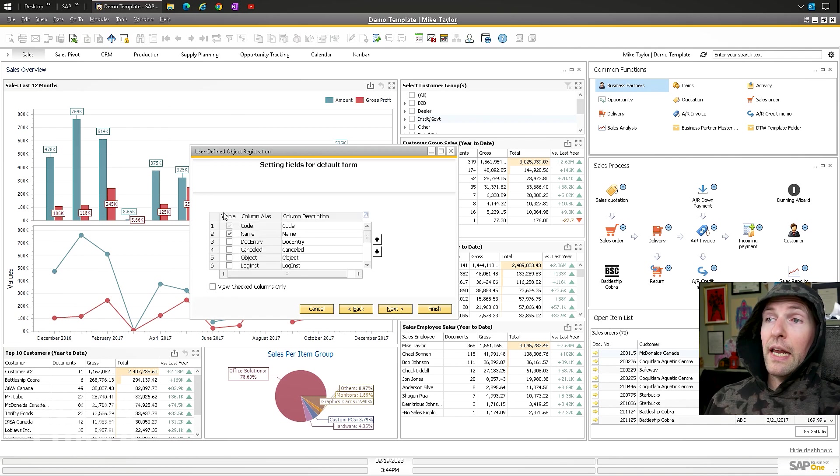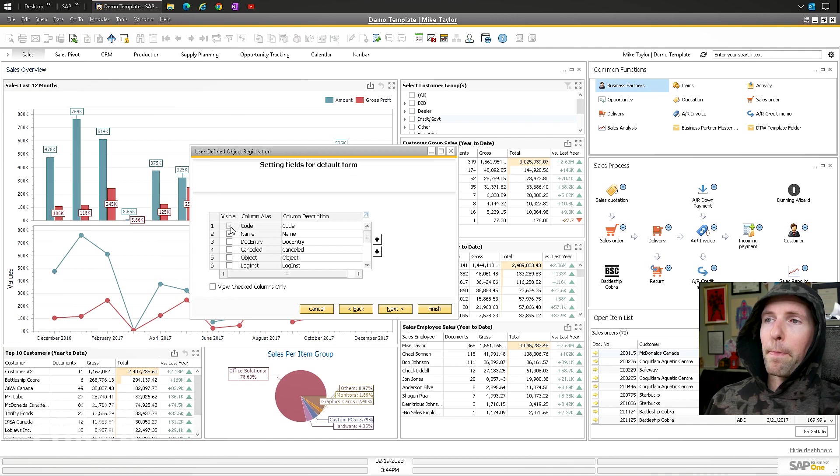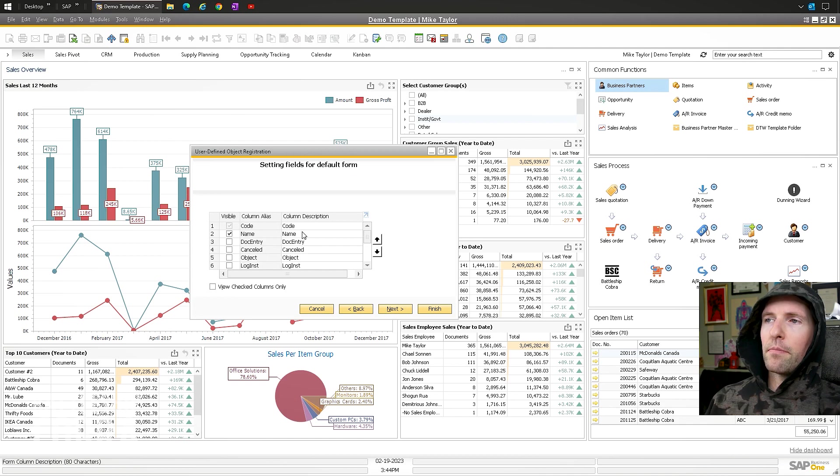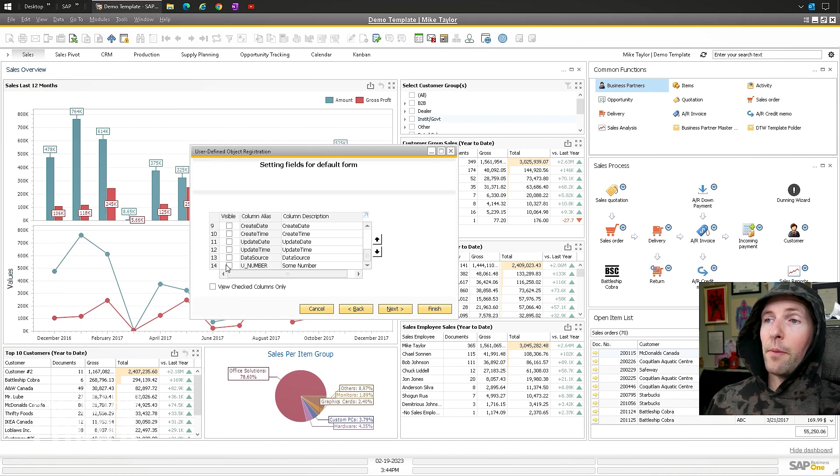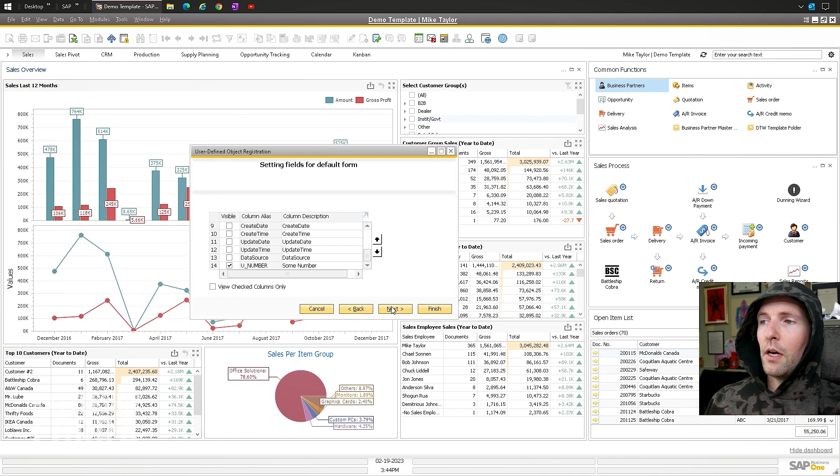I'm going to do the name. So these are the columns we want. So name, code name. You can change the names and stuff. I'm going to add code name and then I'll add my sum number UDF. And then that's it. Finish.